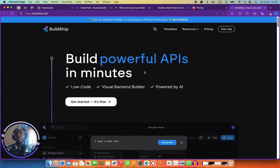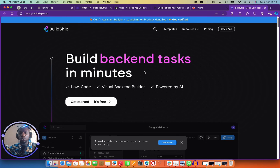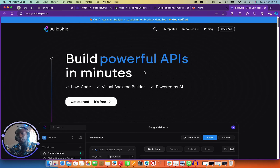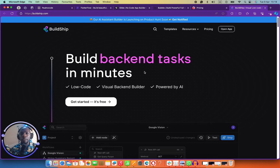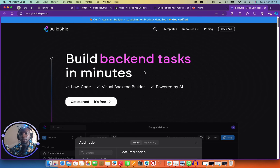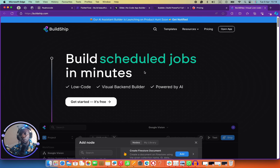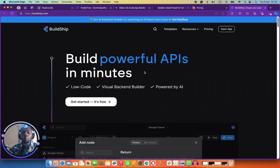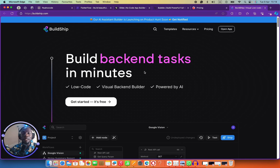Last on my list is Buildship. Buildship is a very cool tool — it's not very old. I know the founder and they're pretty close to me. Buildship is the youngest among all the tools I just mentioned, but it's very powerful. It's a very powerful no-code builder.